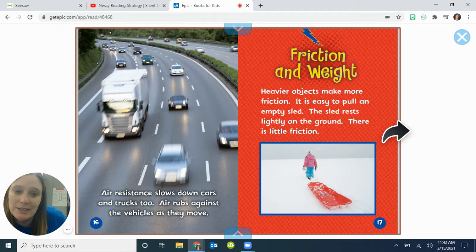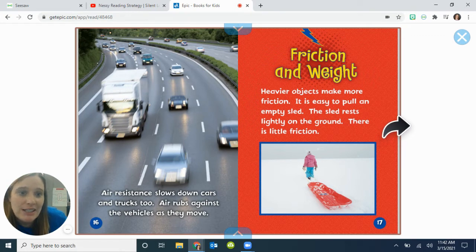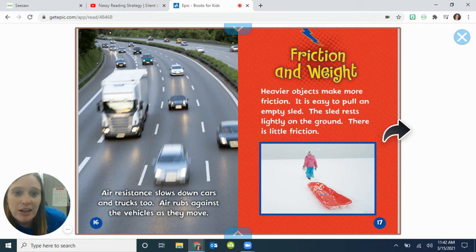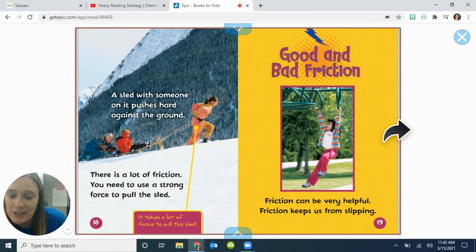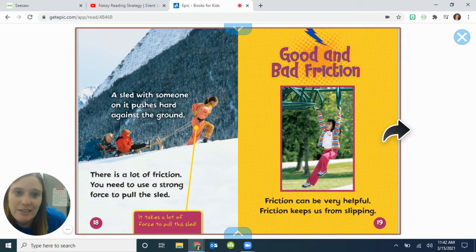Friction and weight. Heavier objects make more friction. It is easy to pull an empty sled — the sled rests lightly on the ground, so there is little friction. A sled with someone on it pushes hard against the ground, creating a lot of friction. You need to use a strong force to pull the sled. It takes a lot of force to pull this sled.